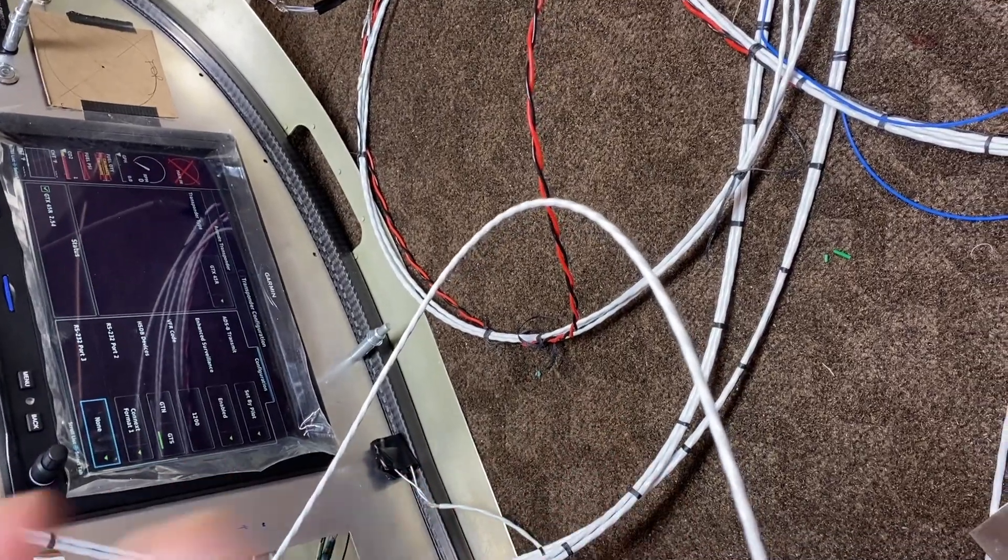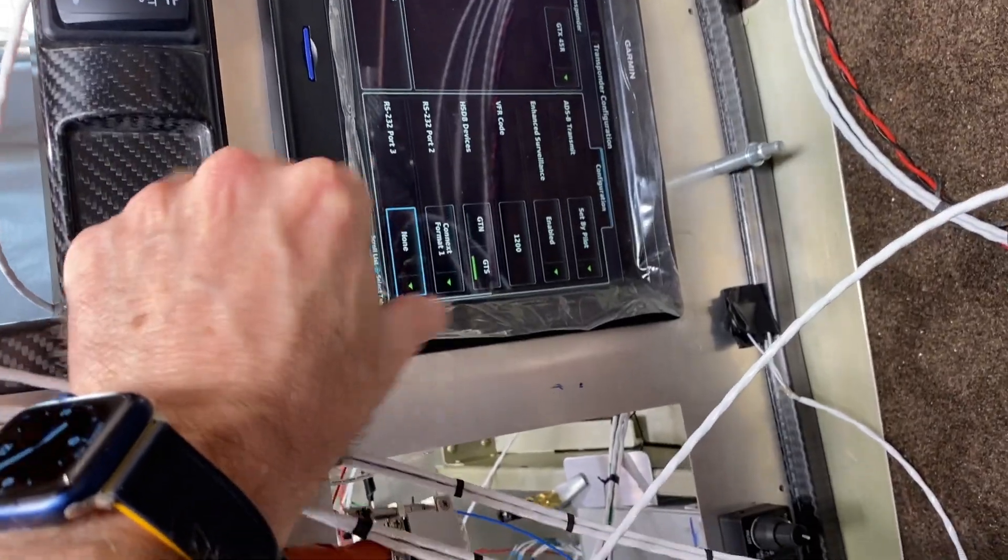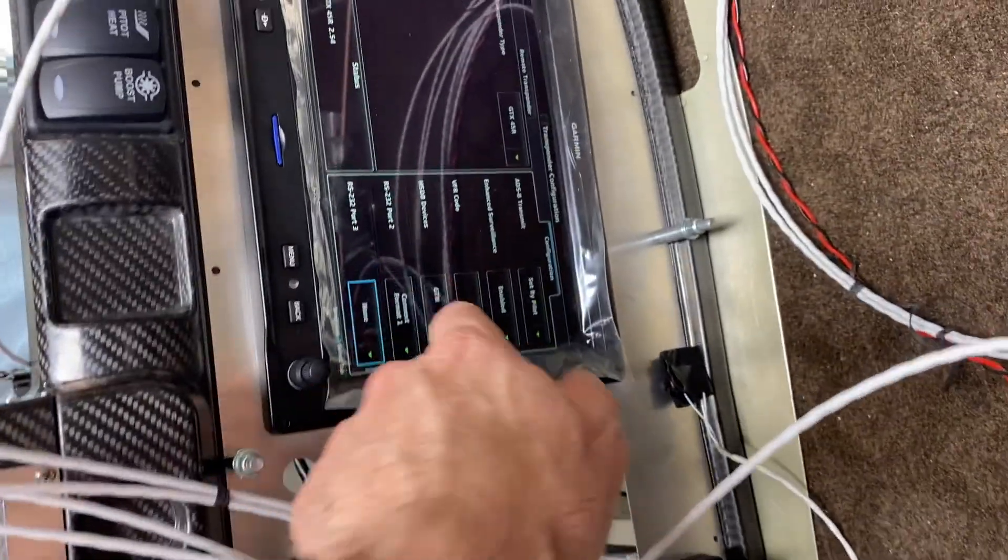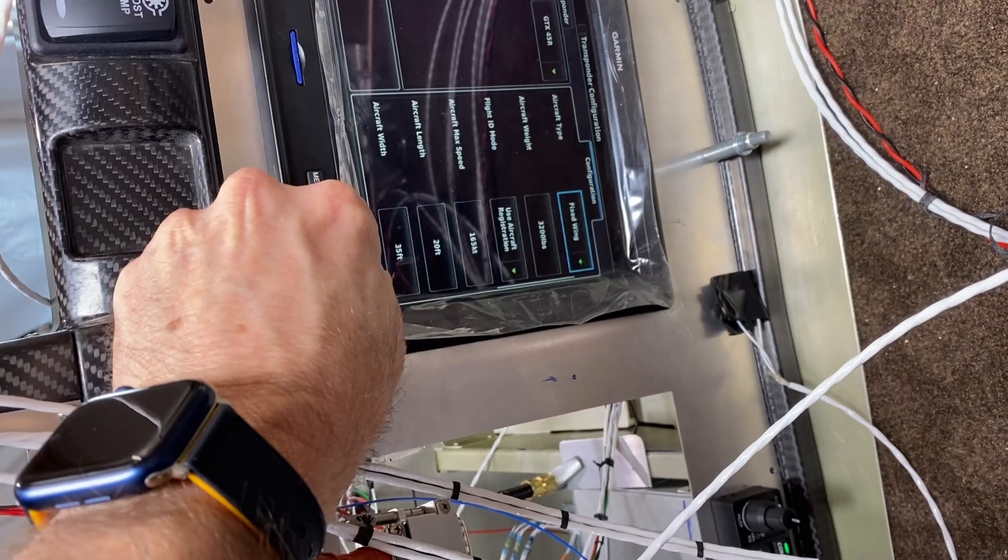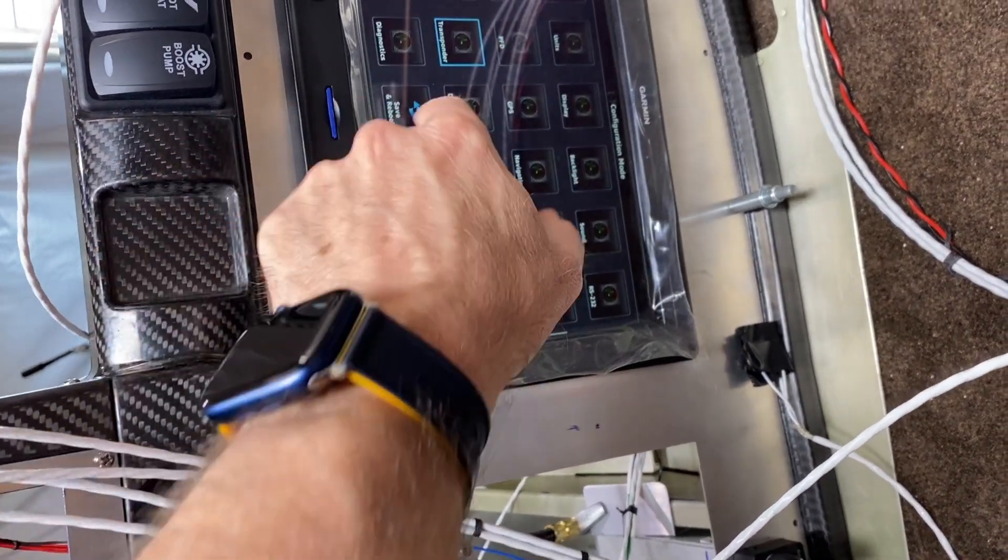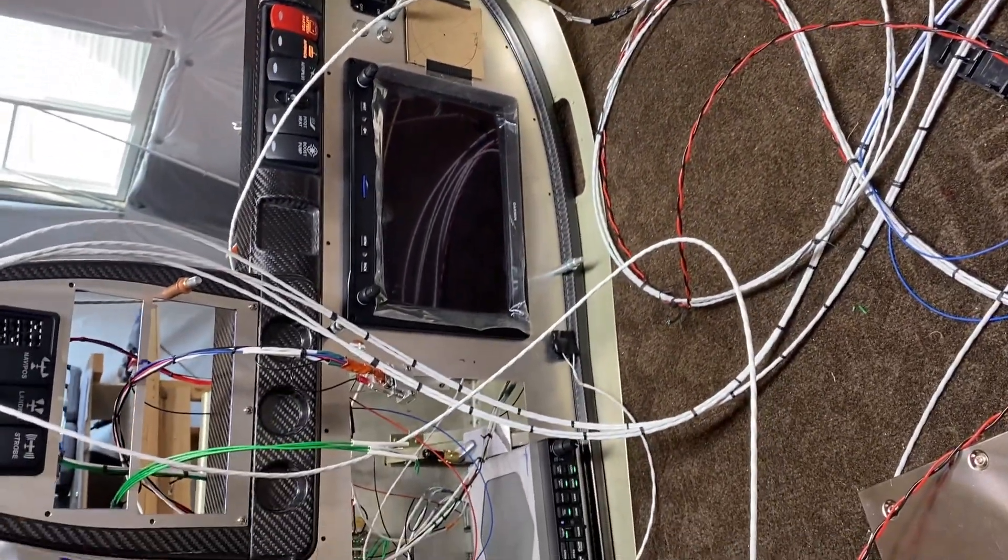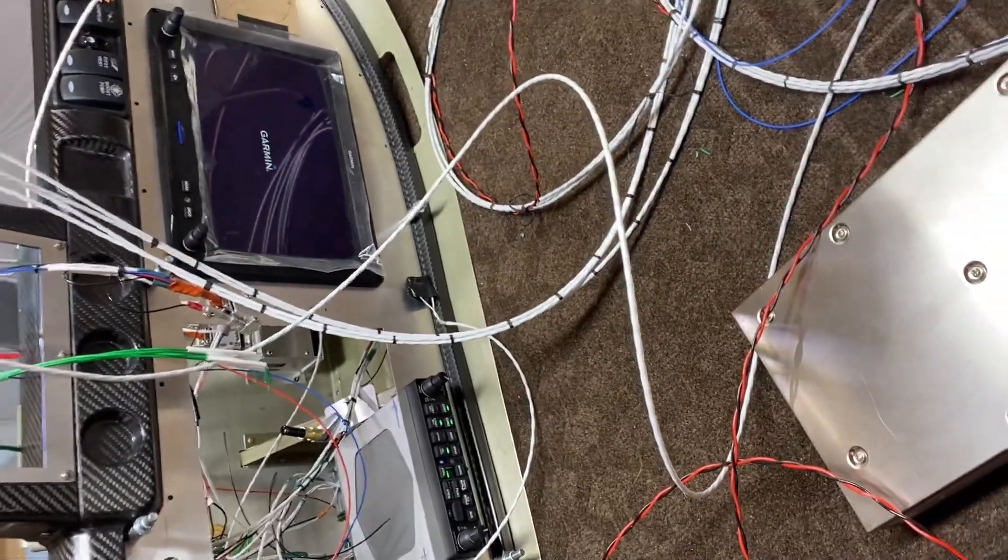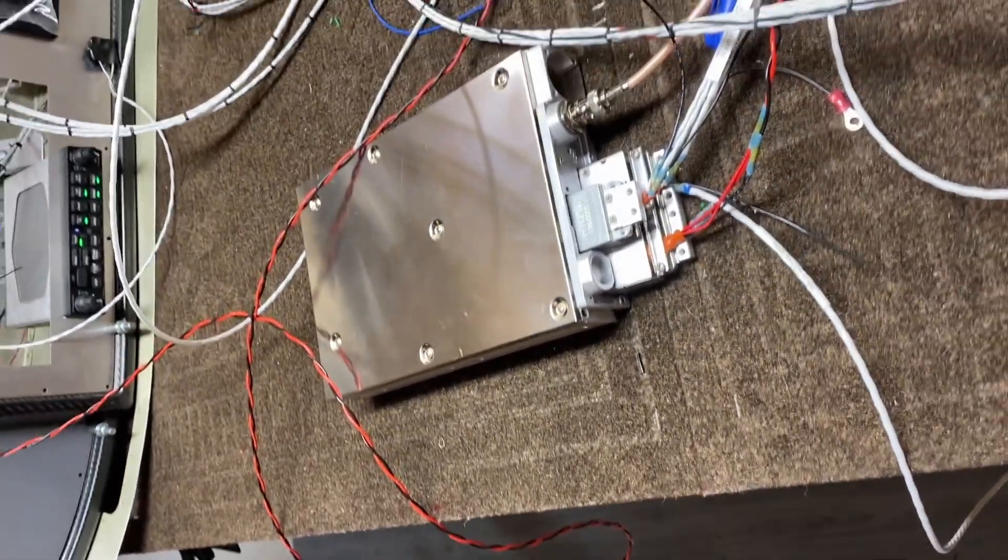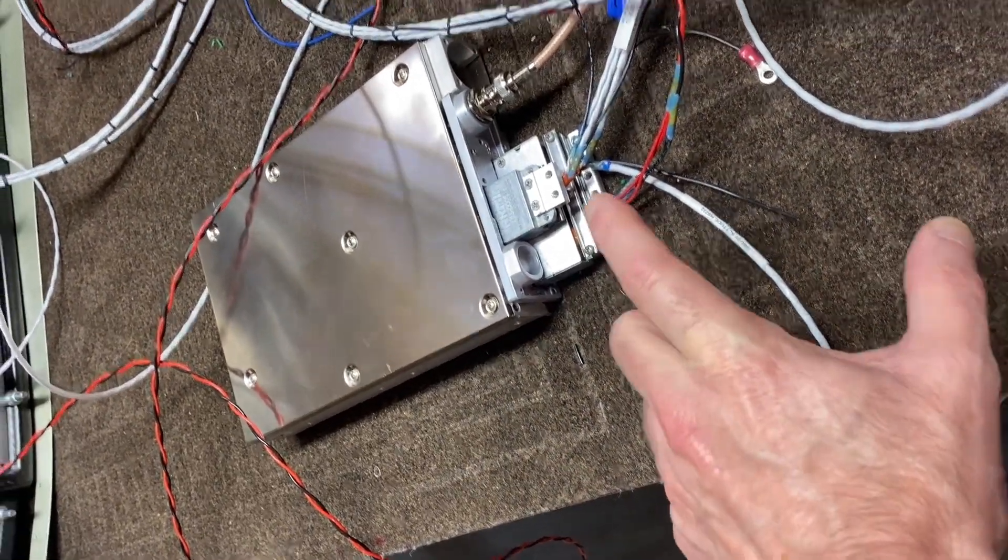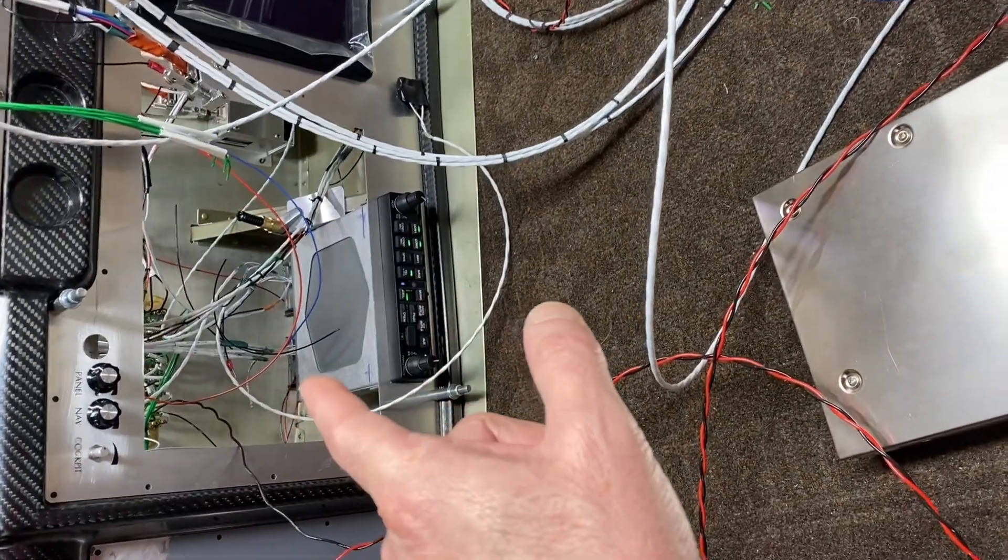On the GTN side, the port is configured as connects format one. Nothing too exciting, pretty straightforward. Anyway, I couldn't find a ton of information on it, so I thought I'd share that. Especially, I wasn't sure - maybe the antenna wasn't correct, maybe I had a cabling problem, I just wasn't positive. But other than that it's pretty straightforward. The only thing I really have left here to do is I'll run that RS232 port to the MFD when I put it in, and it should be good to go.